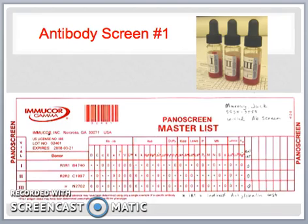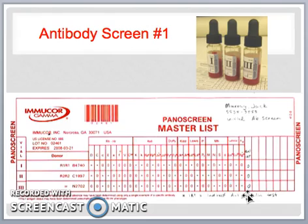This is an example of a negative antibody screen. Mr. Murray's plasma has been mixed and incubated with three kinds of reagent red cells as noted in vials 1, 2, and 3. The column of zeros on the far right means that there is no red cell clumping in any of the three reaction wells between Mr. Murray's plasma and the reagent red cells, meaning that Mr. Murray's plasma is negative for an unexpected non-ABO red cell antibody. The antigen composition on the reagent red cells is indicated by a plus or zero sign under the corresponding antigen name. For example, the reagent red cells in vial 1 are positive for the big D, big C, little e, and big K antigen, also known as Kell antigen.